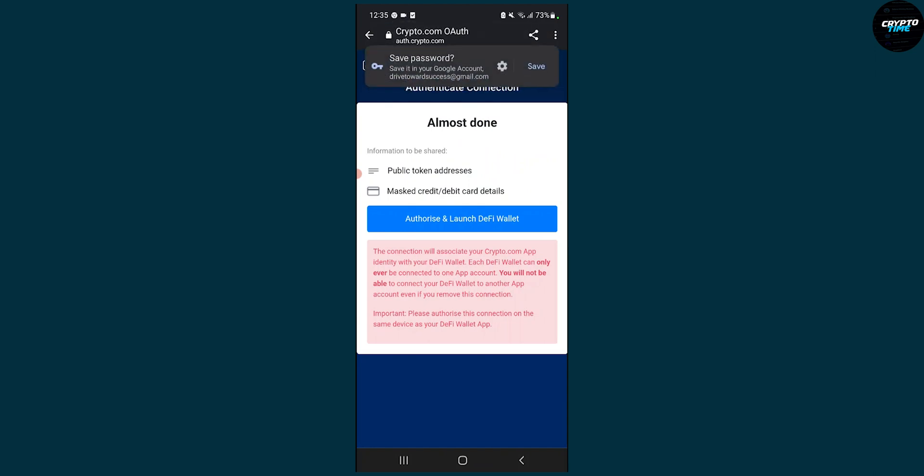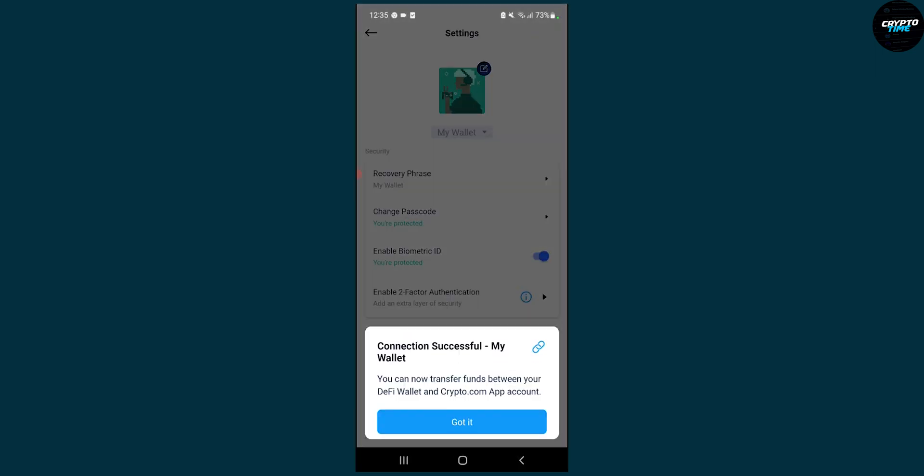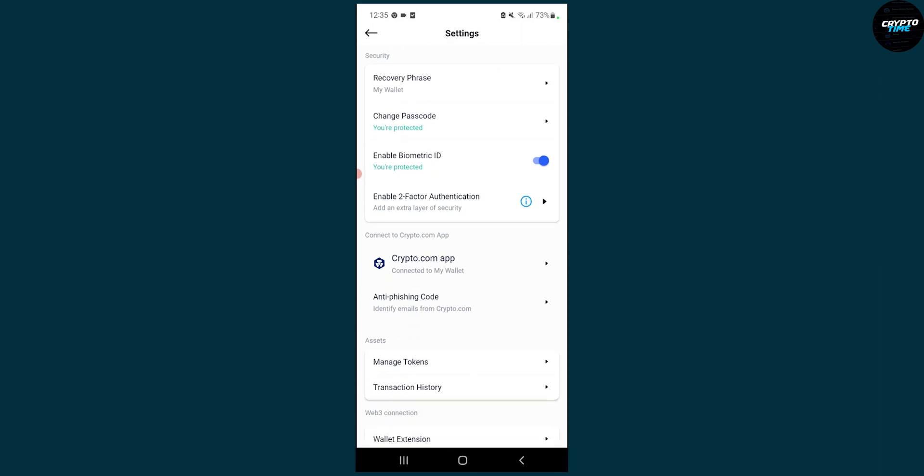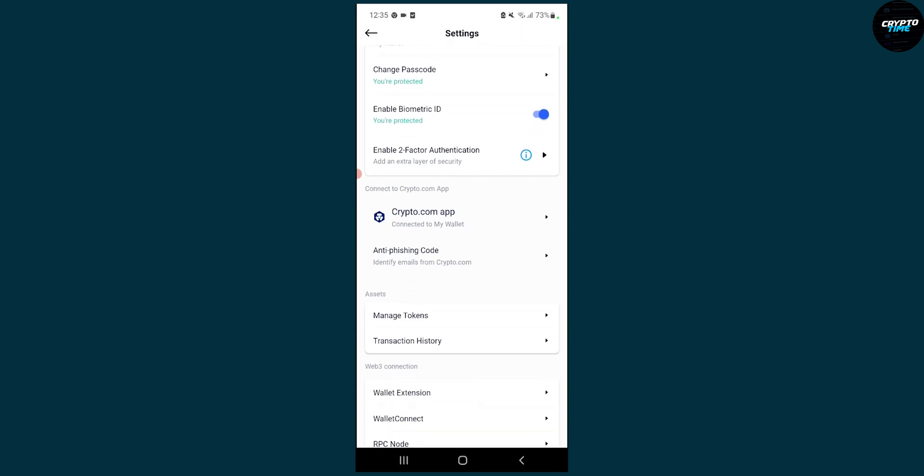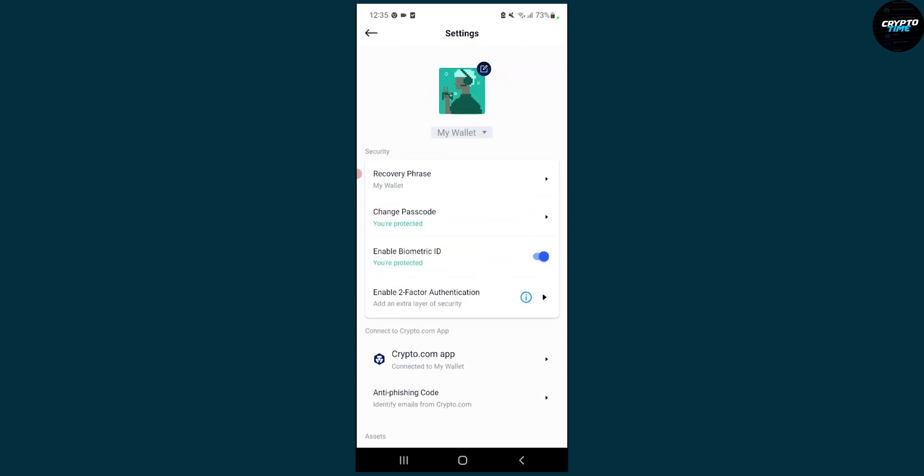As you can see, we can authorize and launch DeFi wallet here. Got it. So right now we connected crypto.com app with our wallet.